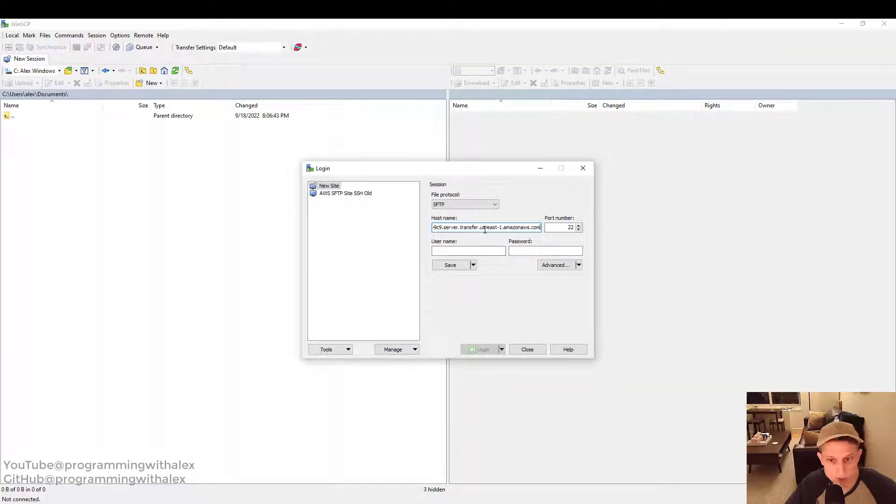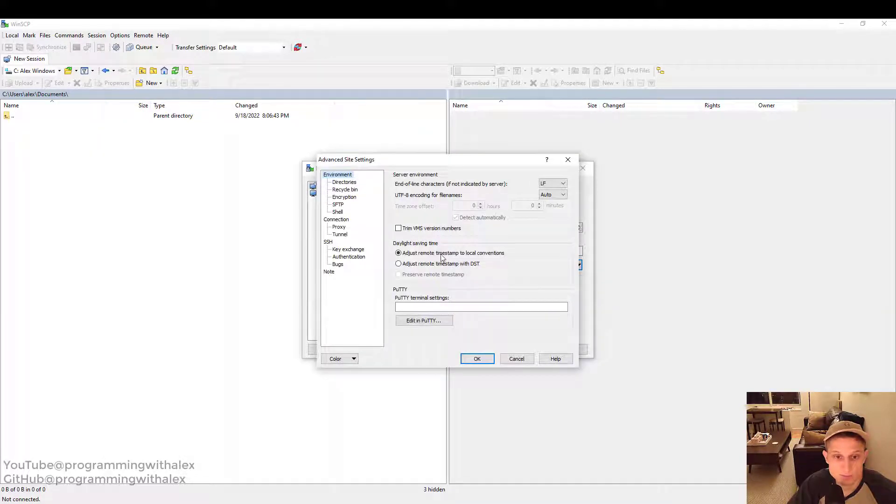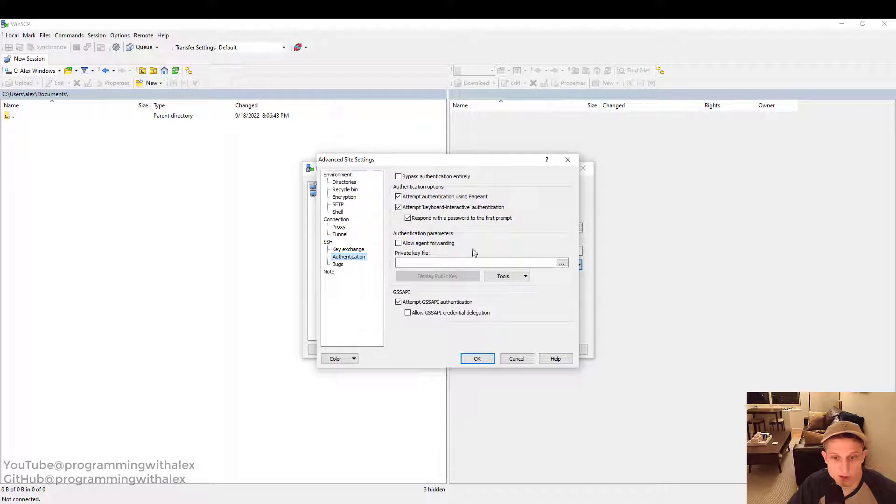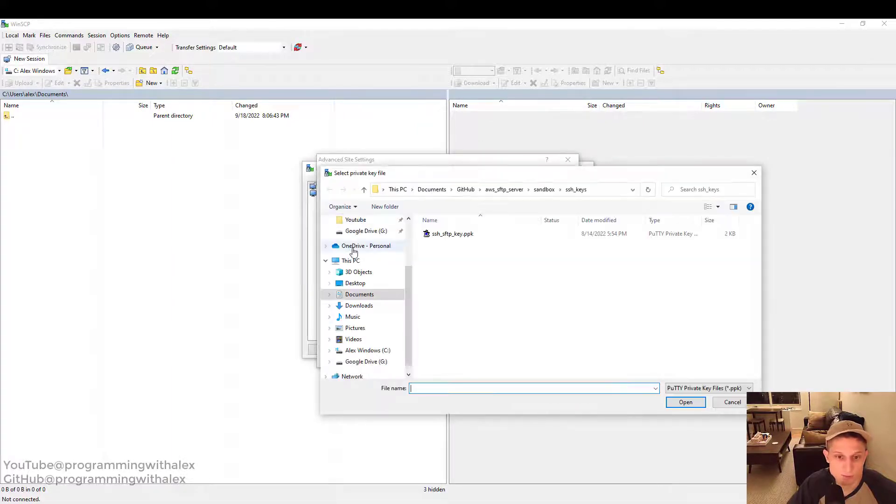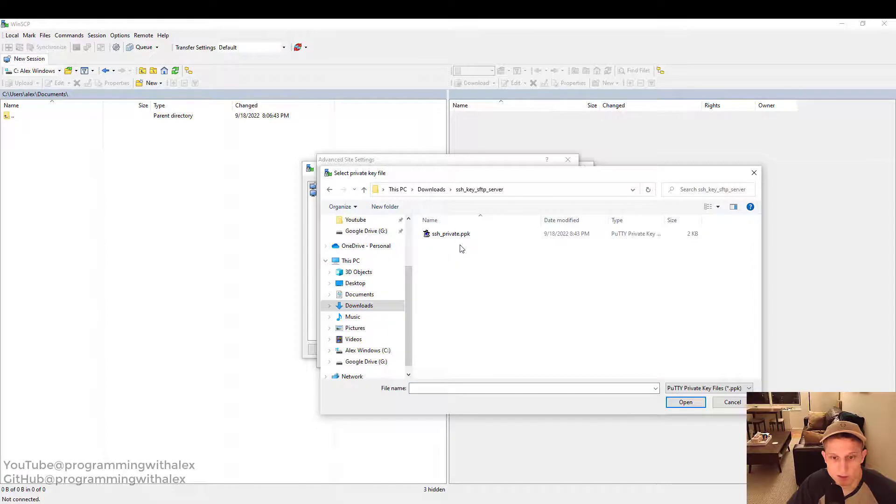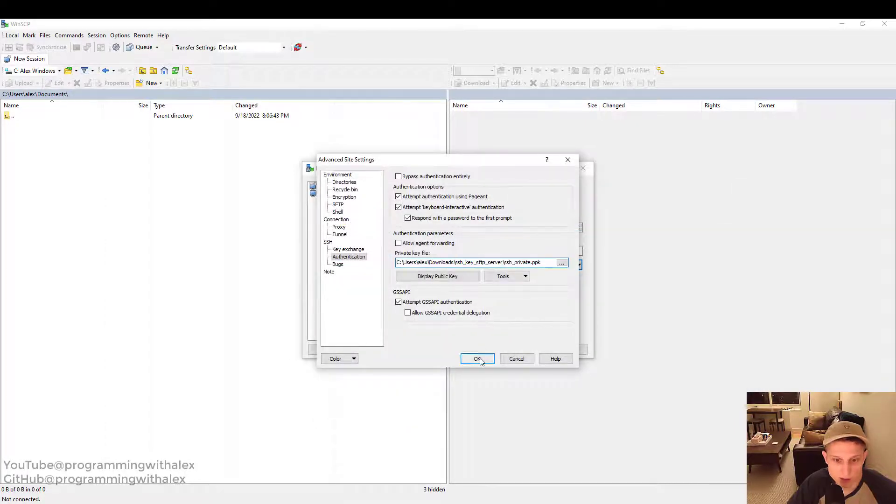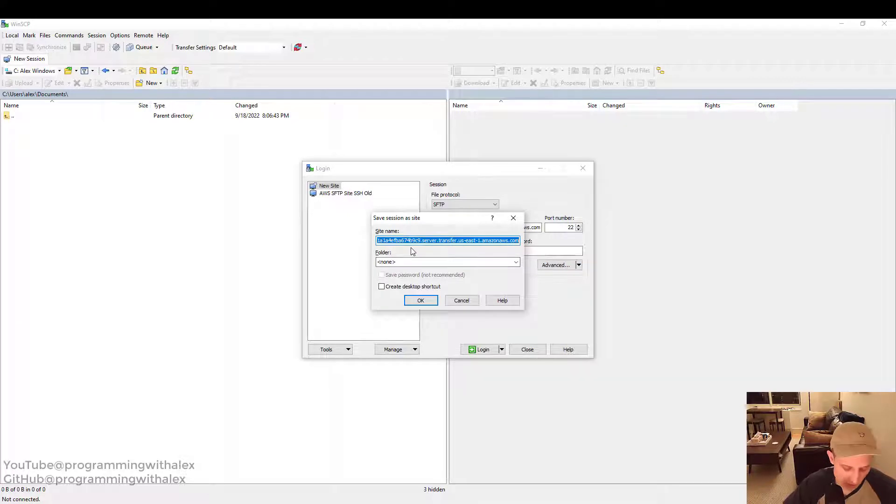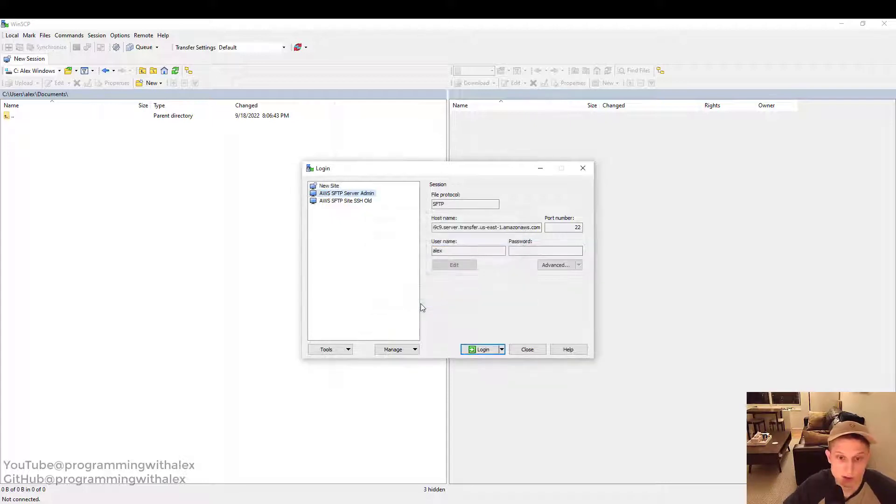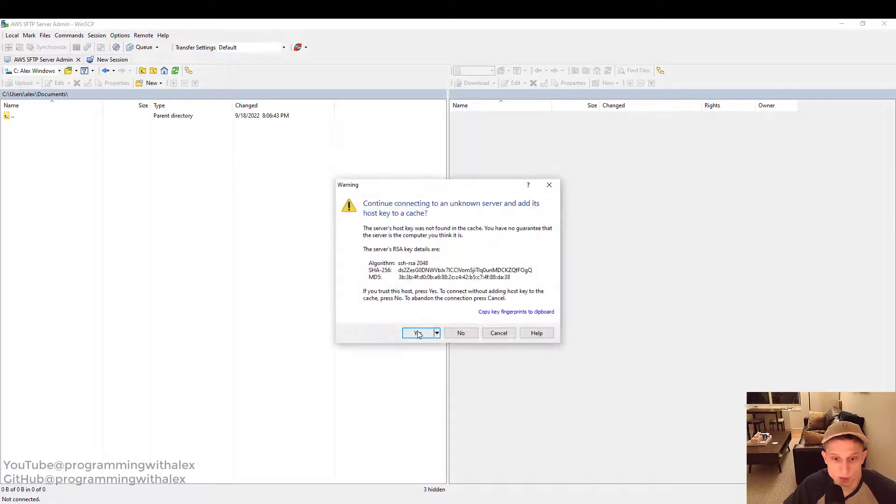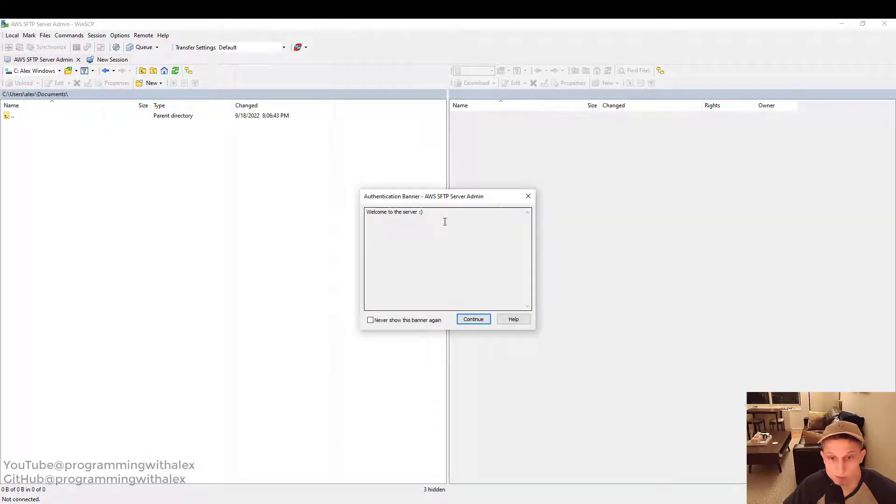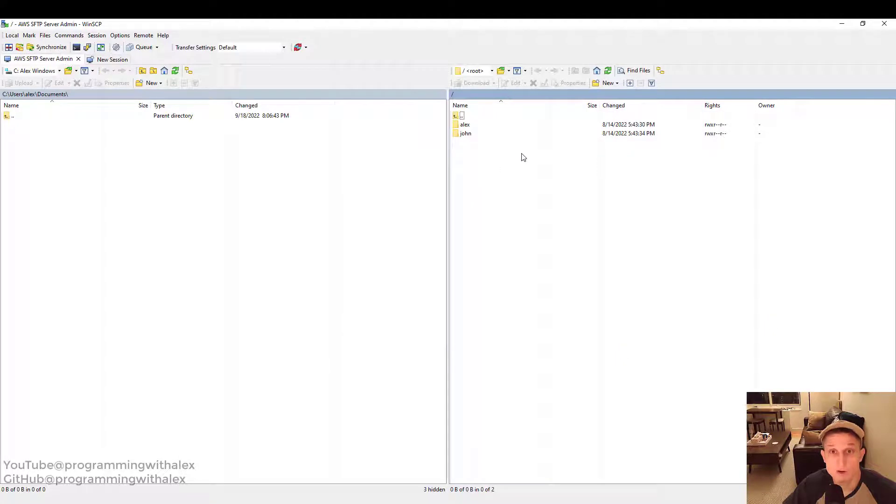Username. We'll do Alex for the first one. We'll do advance. SSH. Authentication. Private key file. Now we created ours in the downloads. Right here. Private key. Okay. Now we can save this if we want. AWS SFTP server admin. Okay. So we have this save. We can log in. Click yes here. Just to save the key. Welcome to the server. It's the same message we configured in the beginning. Click continue.